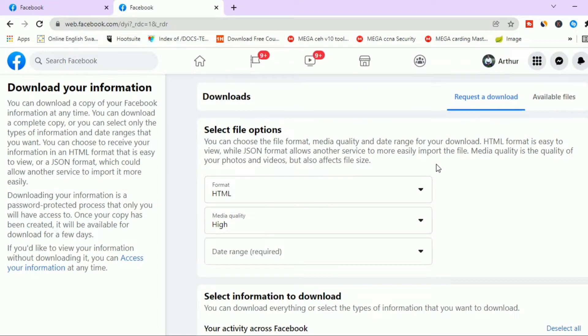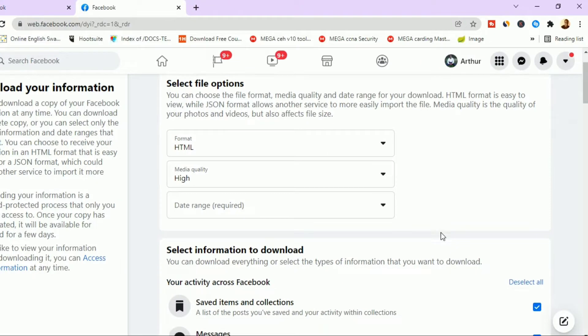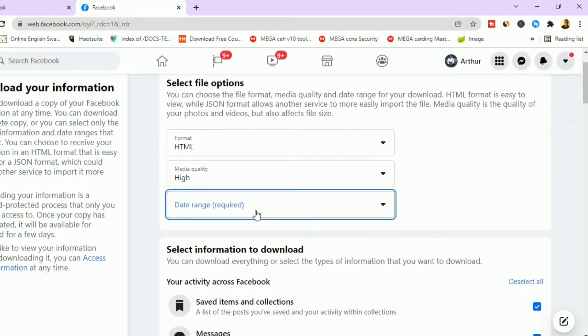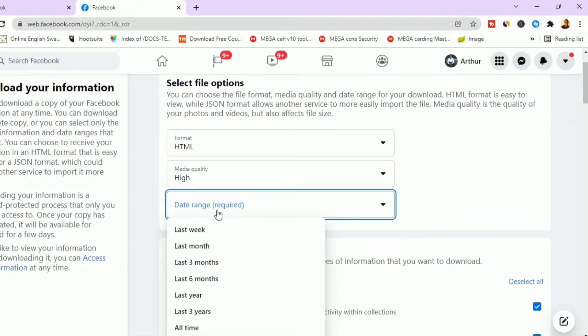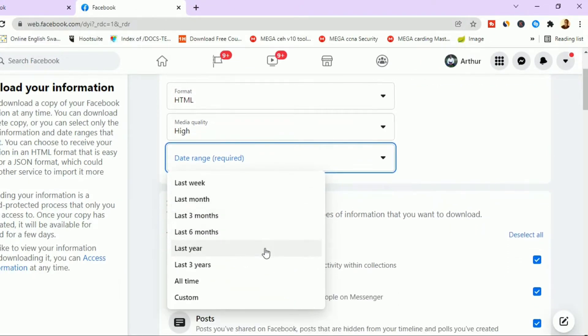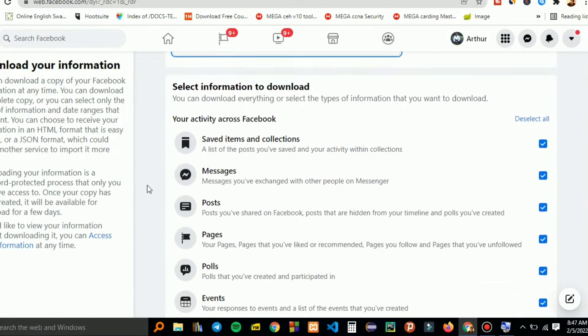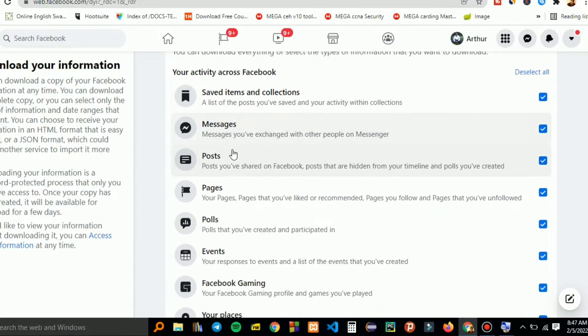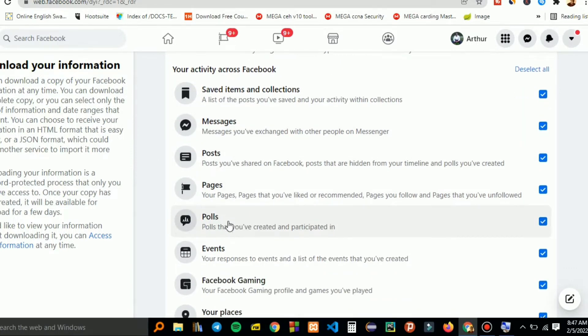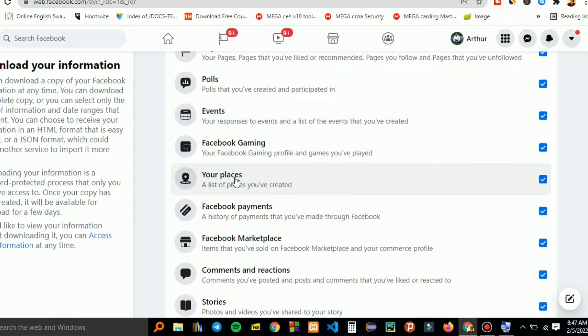This will bring you to this page where you can select the date range of all the information or the data that you need. Here we'll select all time, and as you can see there's saved items and collections, all the messages, posts, pages, polls, and events.